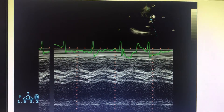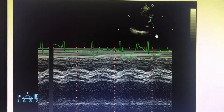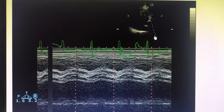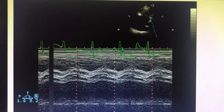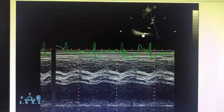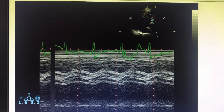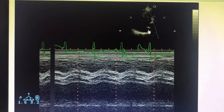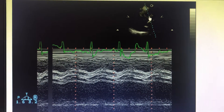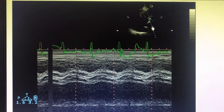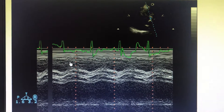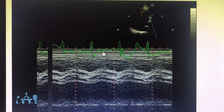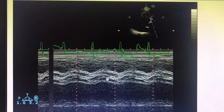Here the M-Mode cursor is across the aortic valve area. This is the LV, this is the parasternal axis, the LV is seen, the mitral valve is getting opened, the aortic valve is getting opened, and the aorta. The ECG correlation is there to help identify the cardiac cycle.